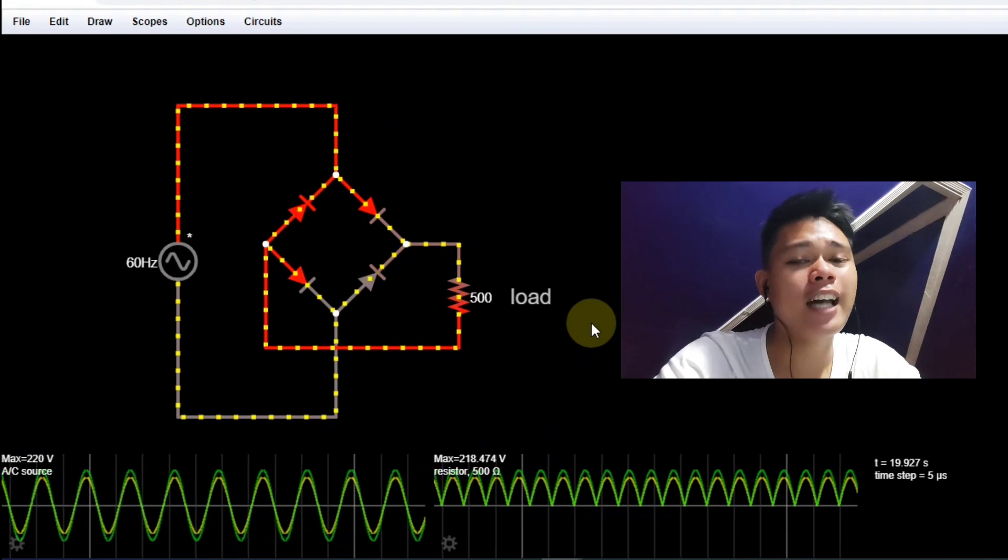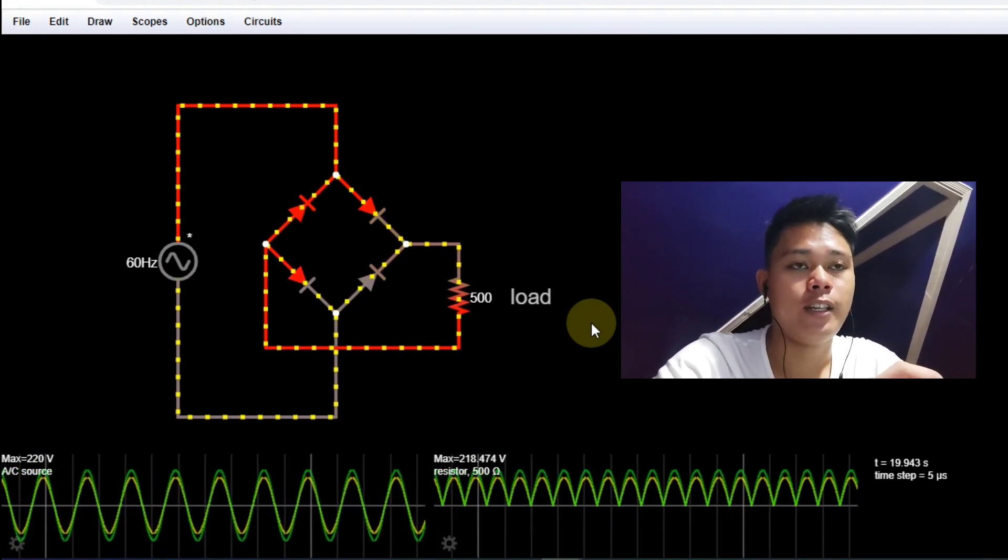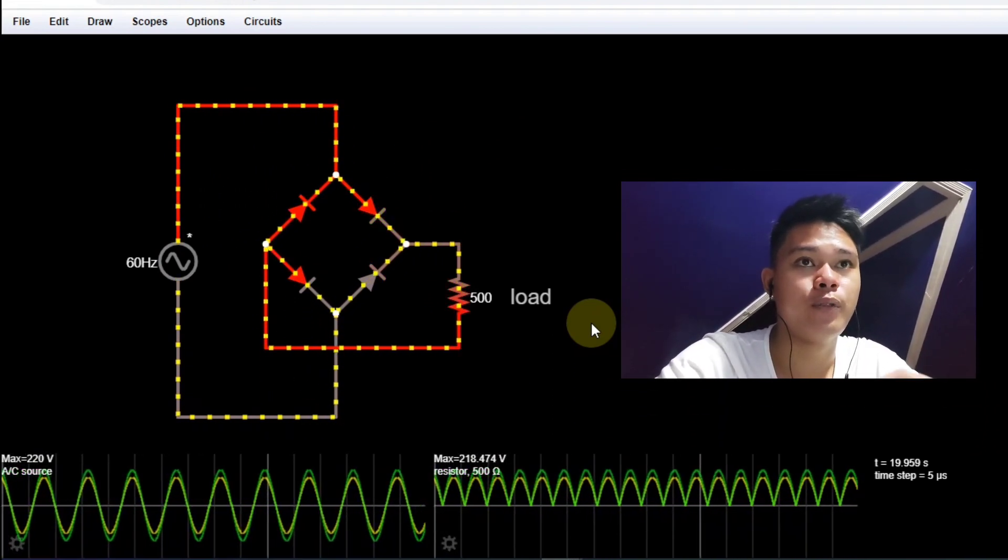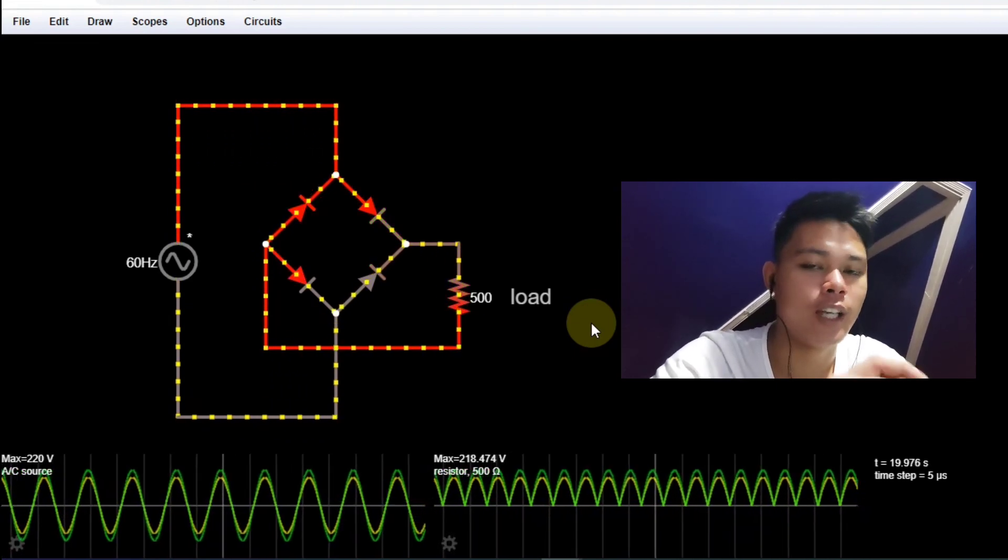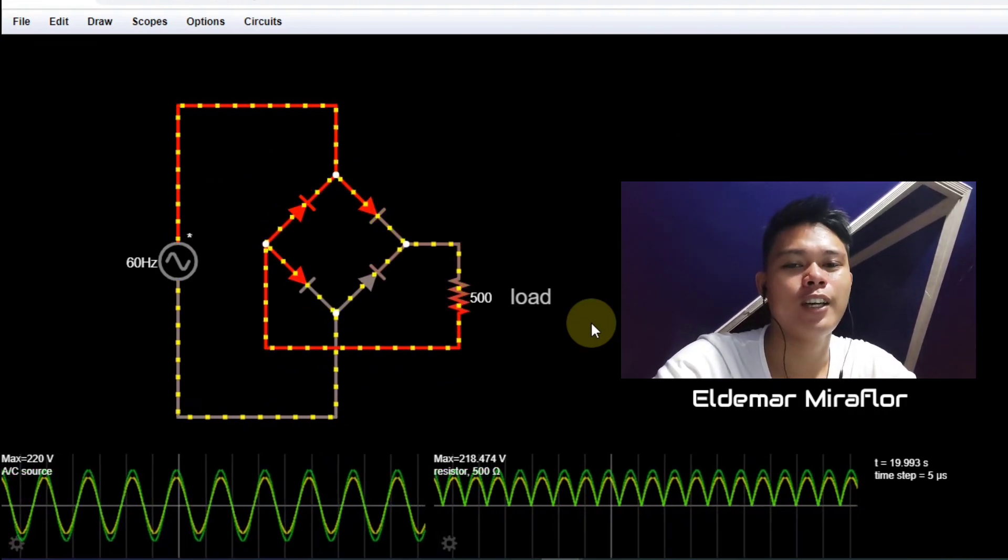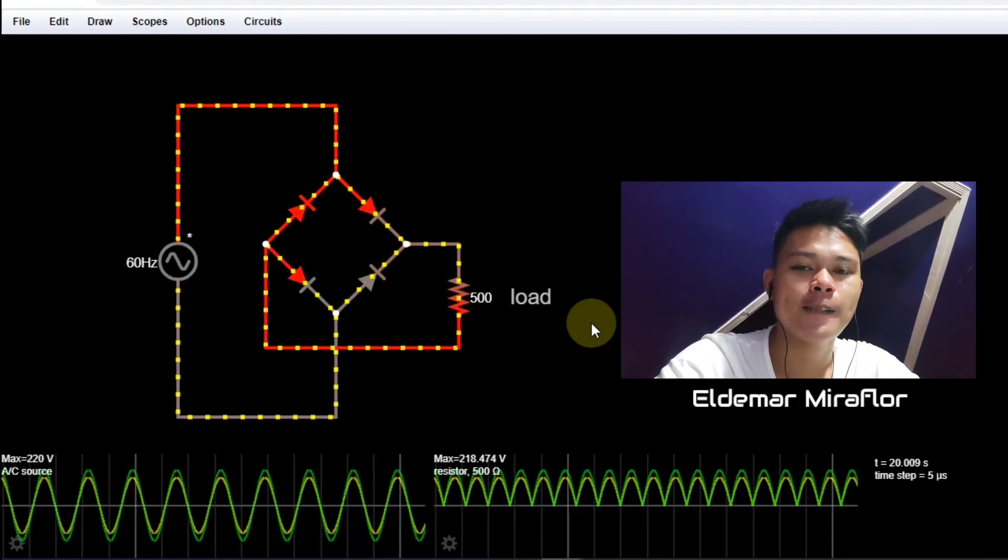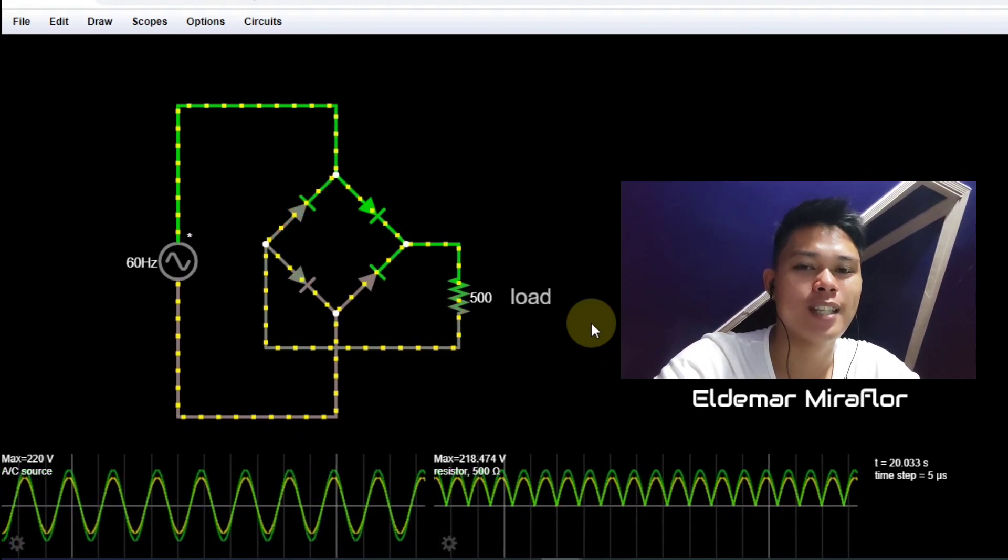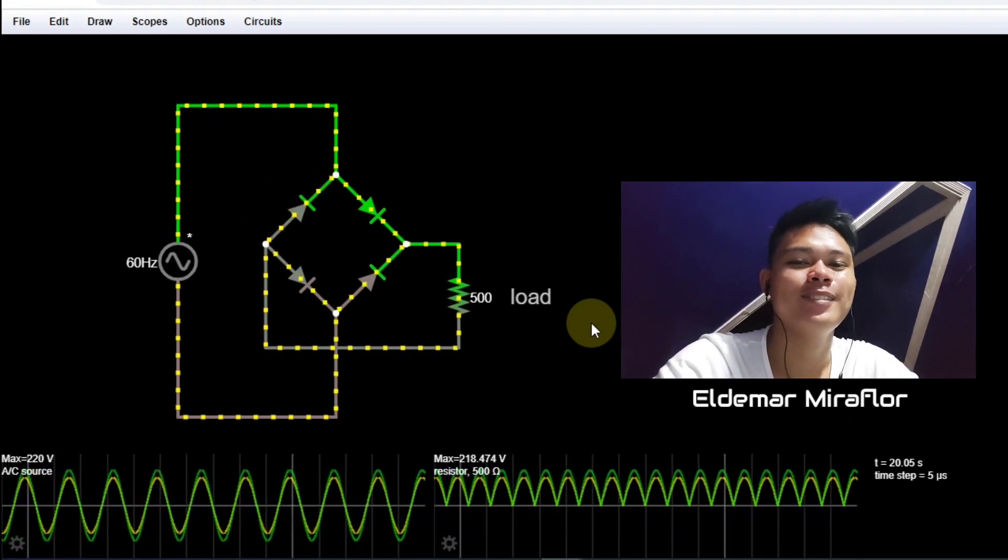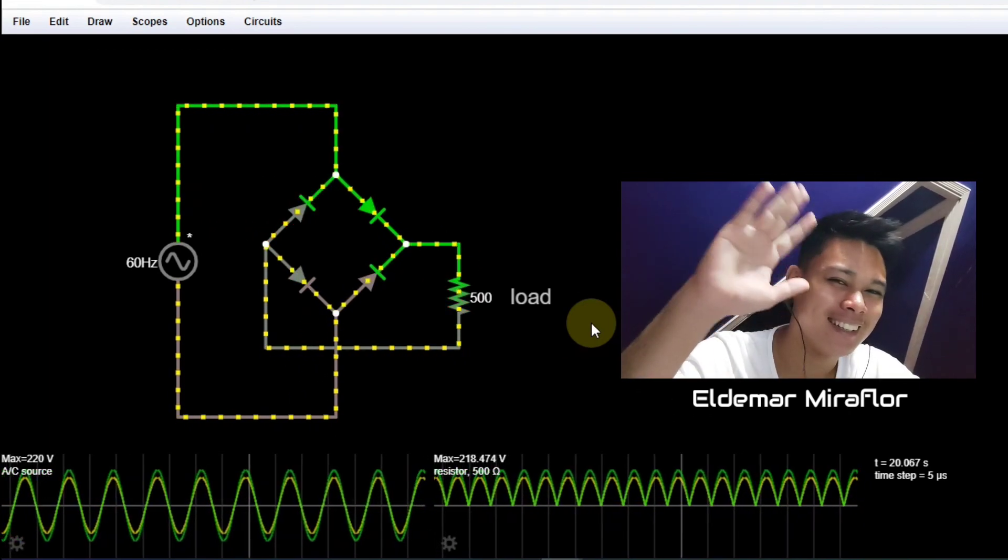So that's how we simulate a full wave rectifier using Falstad, a circuit simulator. So that's pretty much it. I hope you learned something. Thanks for watching. God bless. Keep safe. And have a good day. Bye.